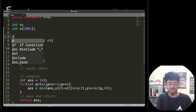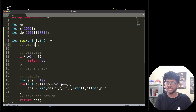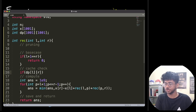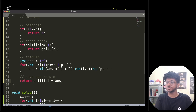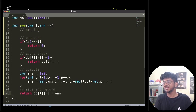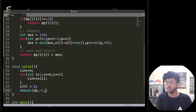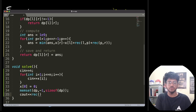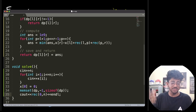To make this a DP, we add memoization with a DP array initialized to minus one using memset. The cache check returns DP[L][R] if it's not minus one. Before returning the answer, we save it in DP[L][R]. Since lengths are always positive, negative values won't appear, so minus one safely marks uncomputed states. We then call recurrence(0, N) to solve the full problem from X0 to XN. That's the complete code.